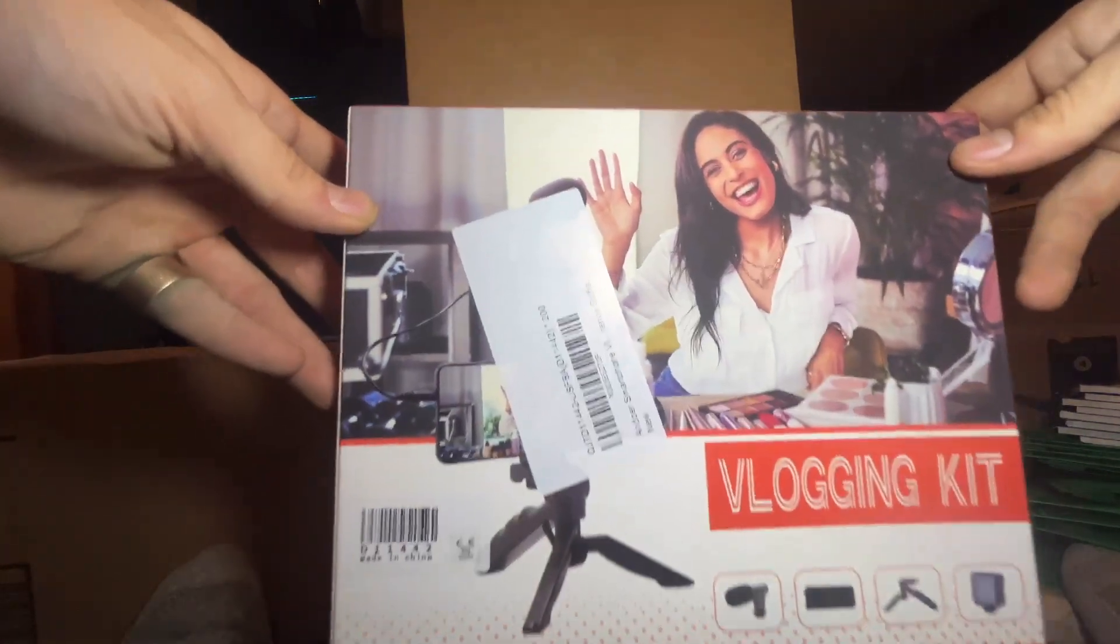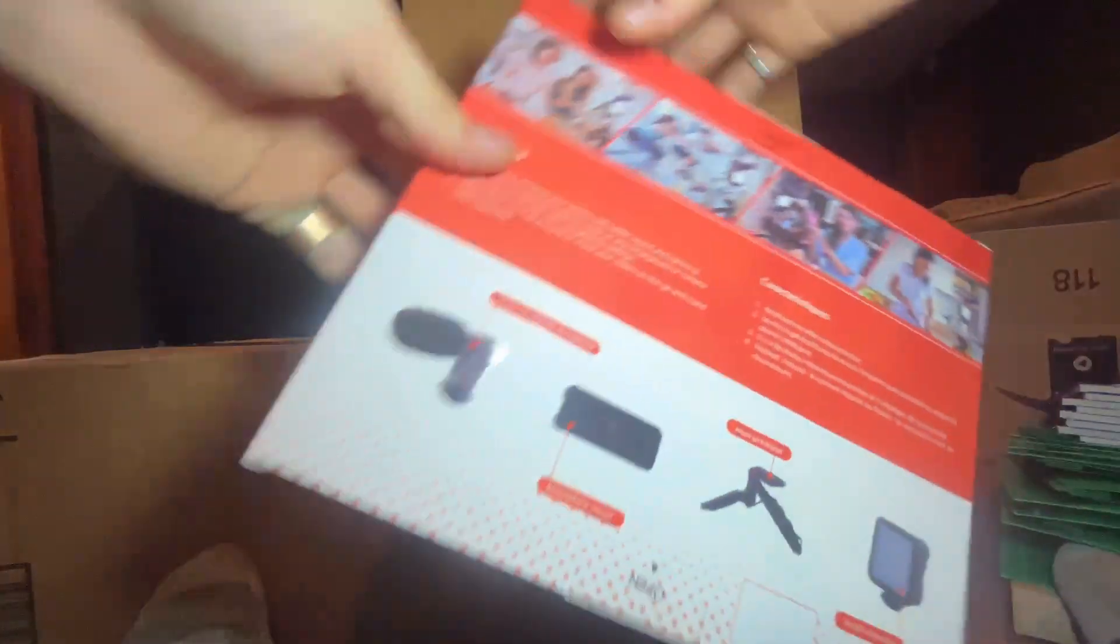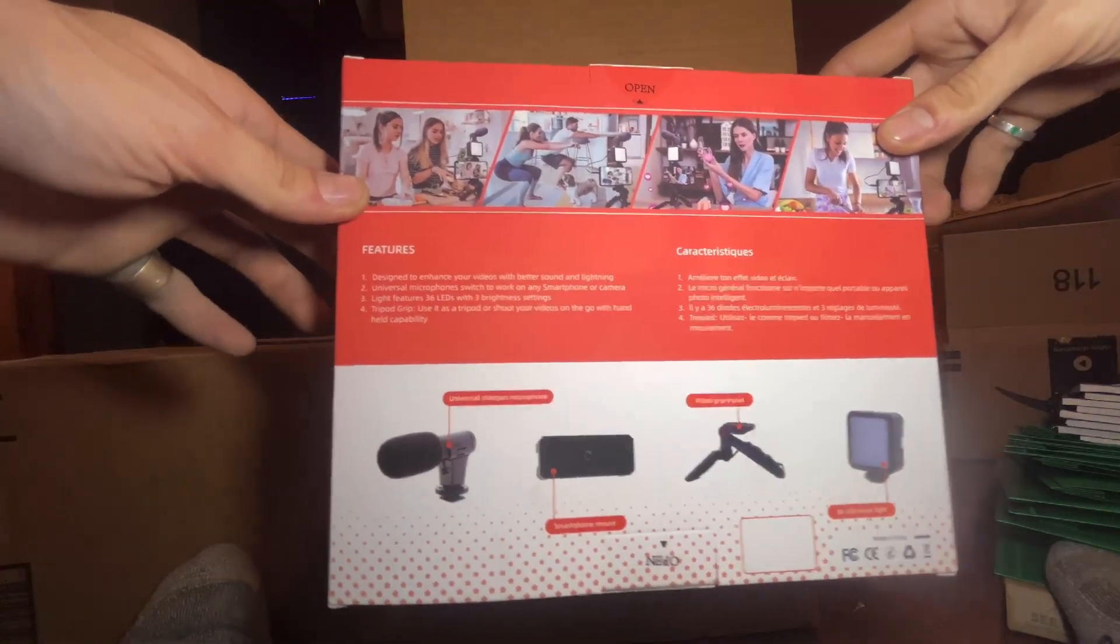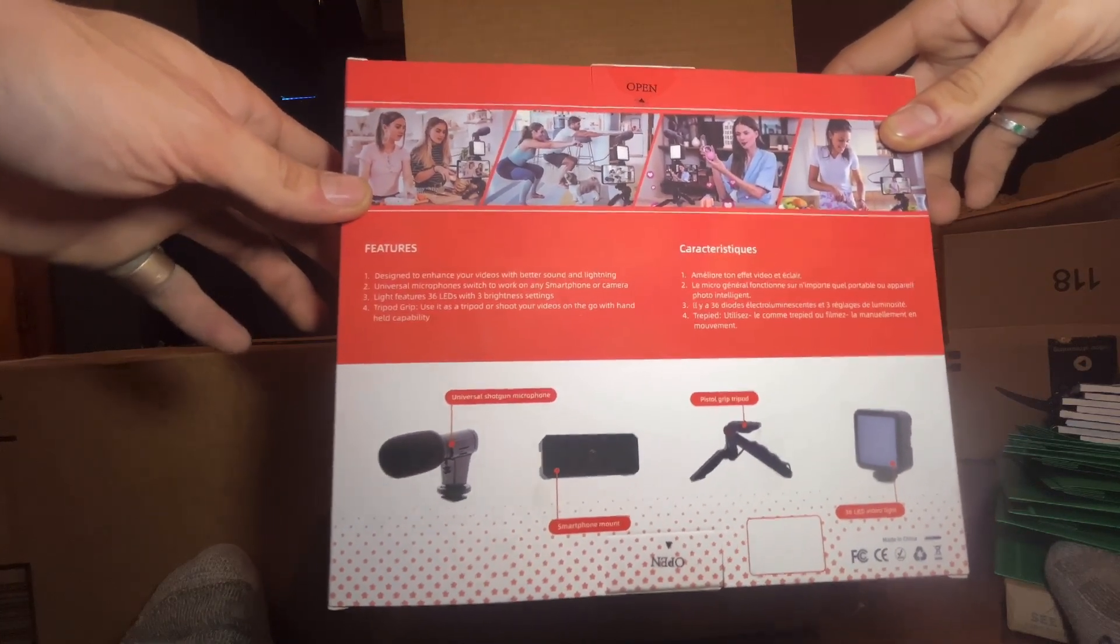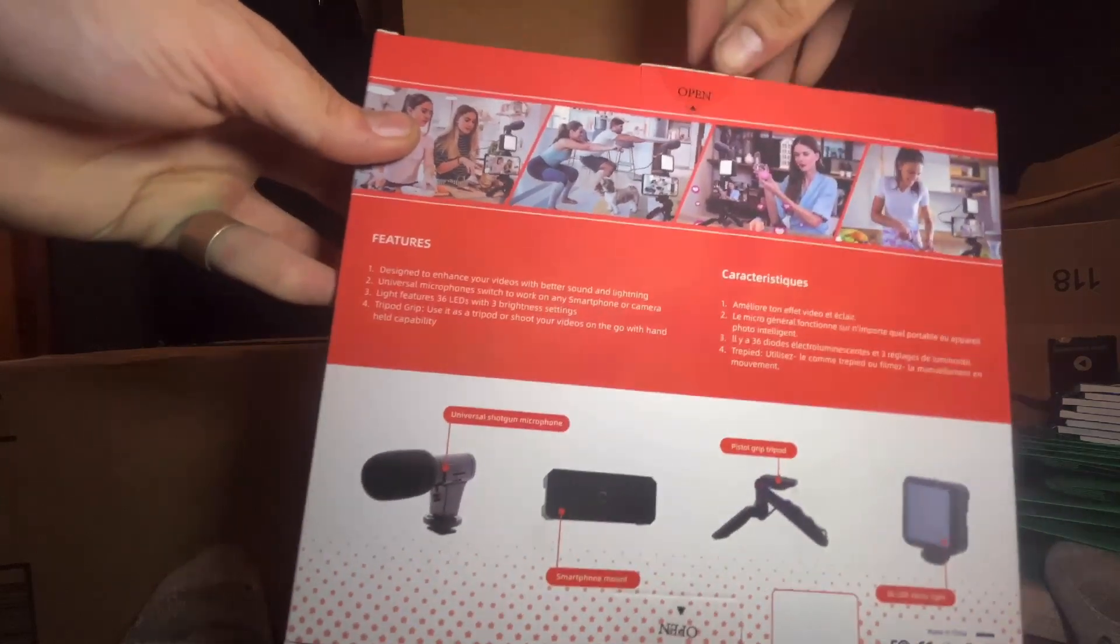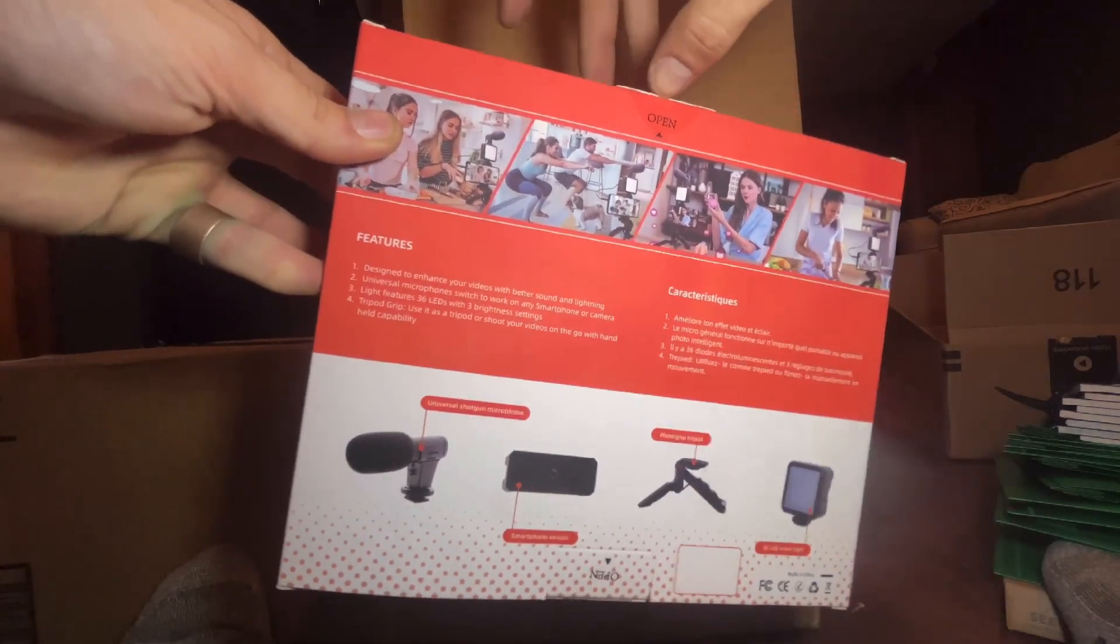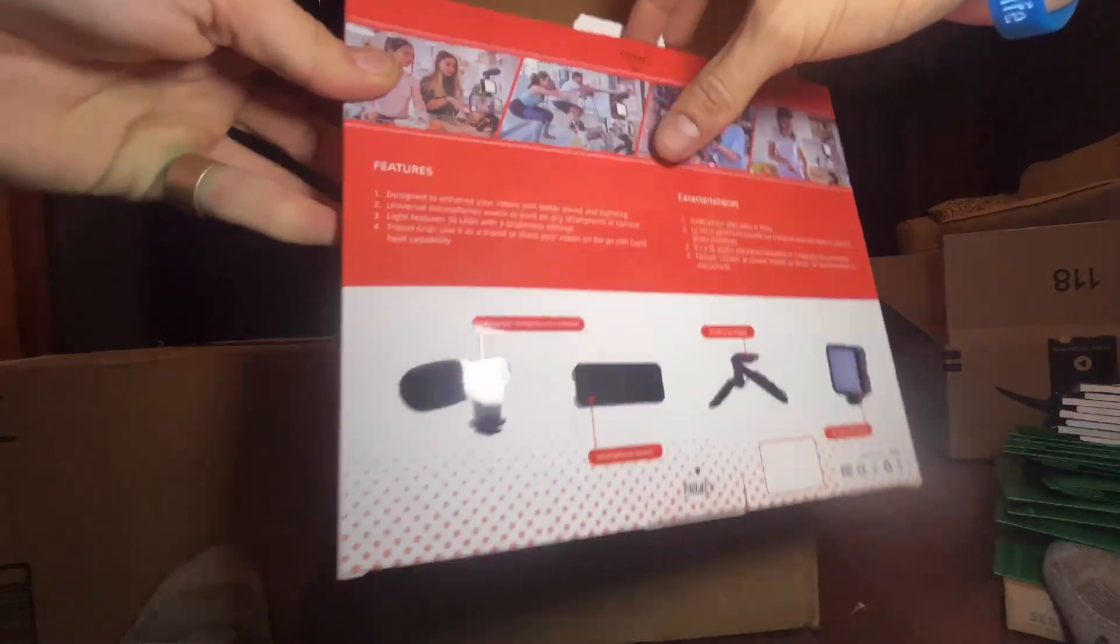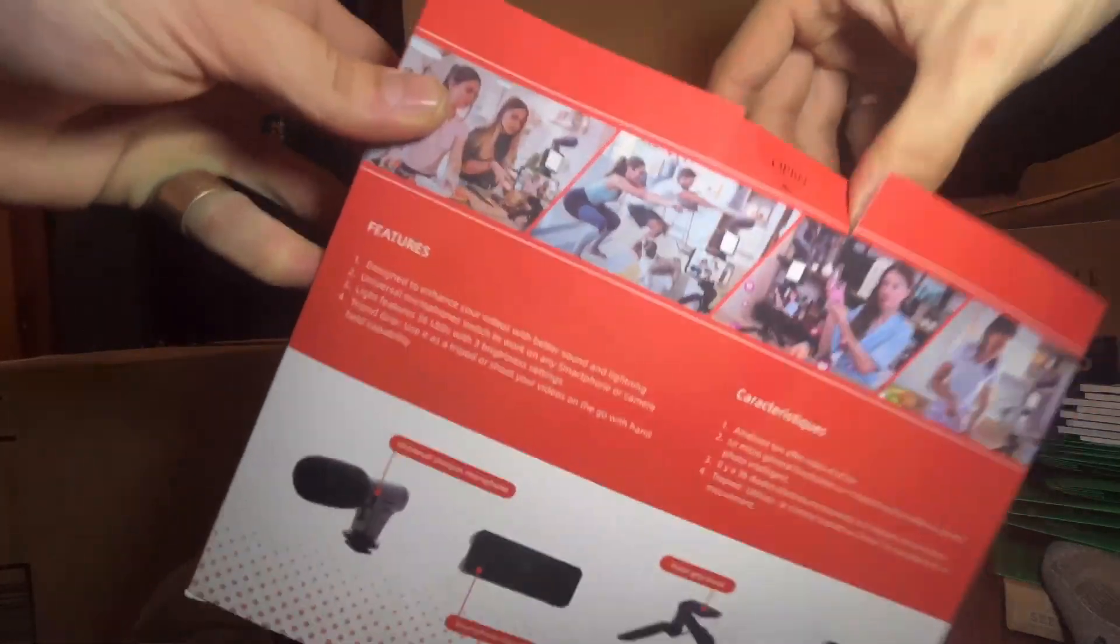Alright, this is gonna be the unboxing of this login kit. I think they sent me two because I'm currently using it. I haven't tried the microphone or the remote that came with the other one that I'm currently using, but my phone is in the tripod and the light is illuminating the video.